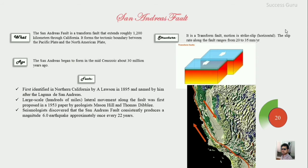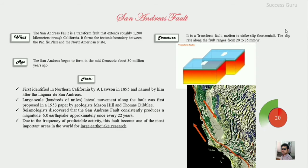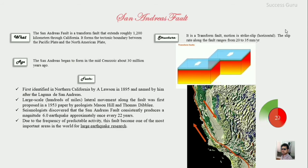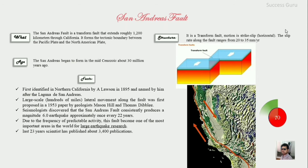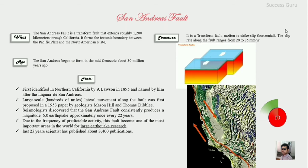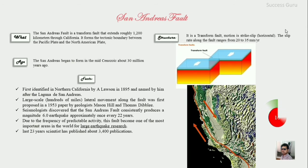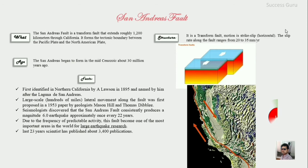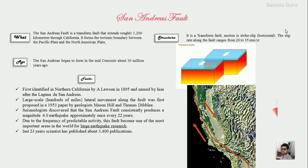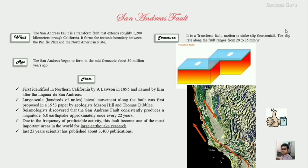Seismology has discovered that the San Andreas Fault consistently produces earthquakes at a magnitude of 6.0 approximately every 22 years, and due to this frequent seismic activity it has become one of the world's largest earthquake research centers. In the last 23 years, scientists have published almost 3400 publications on this topic.